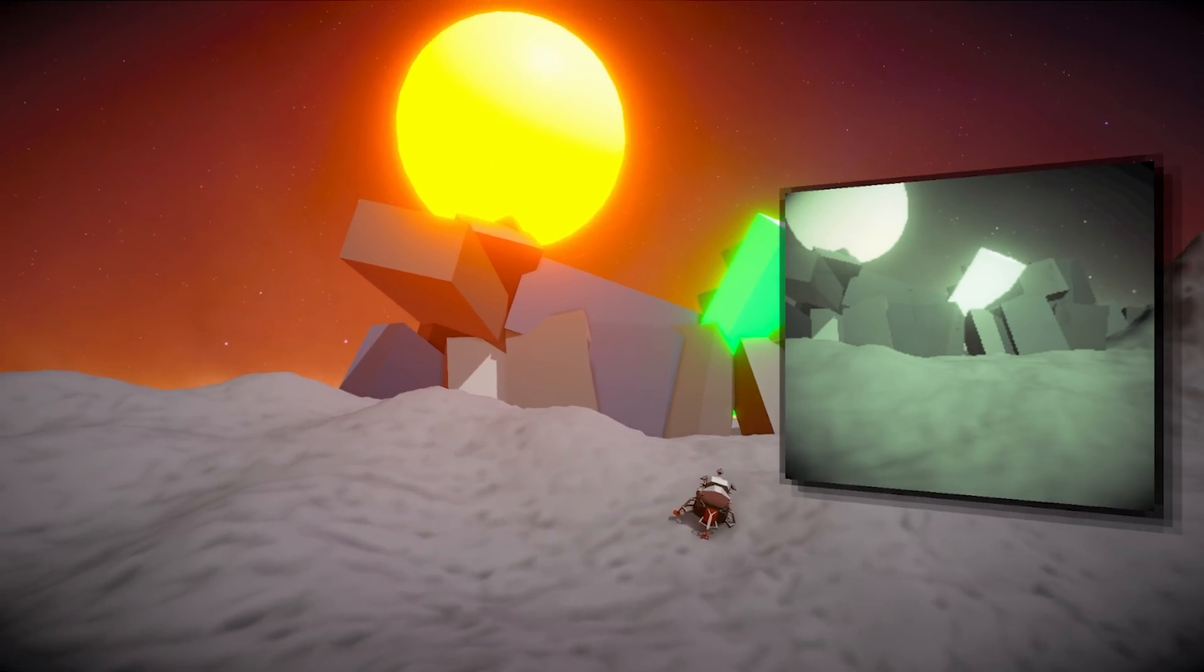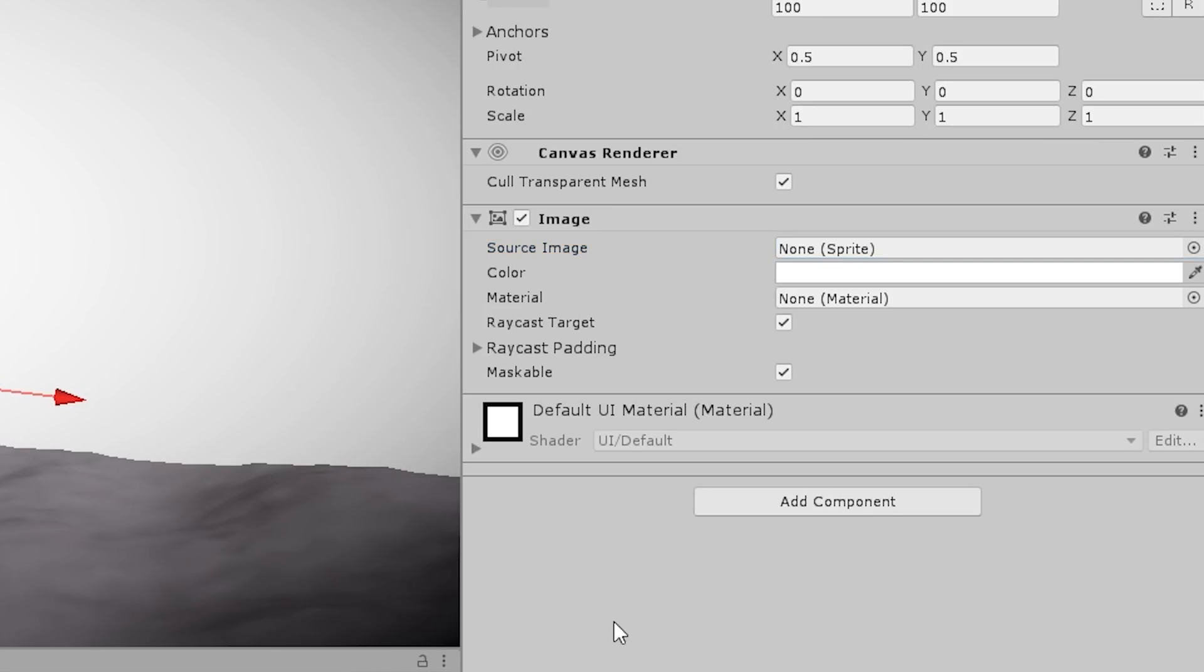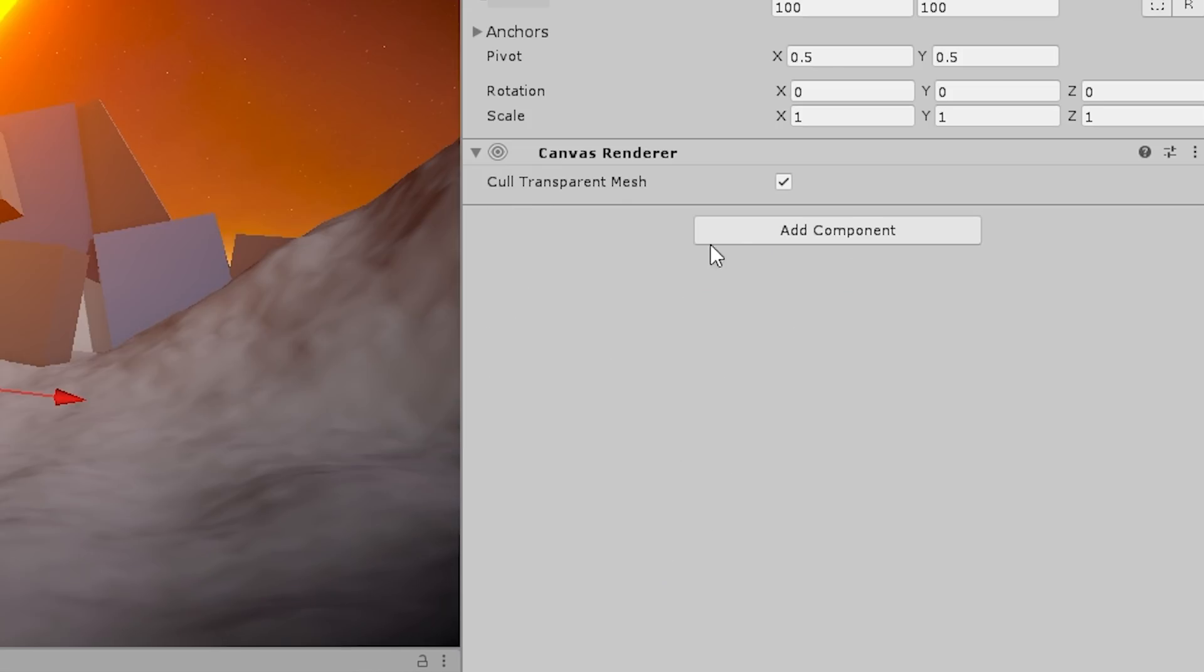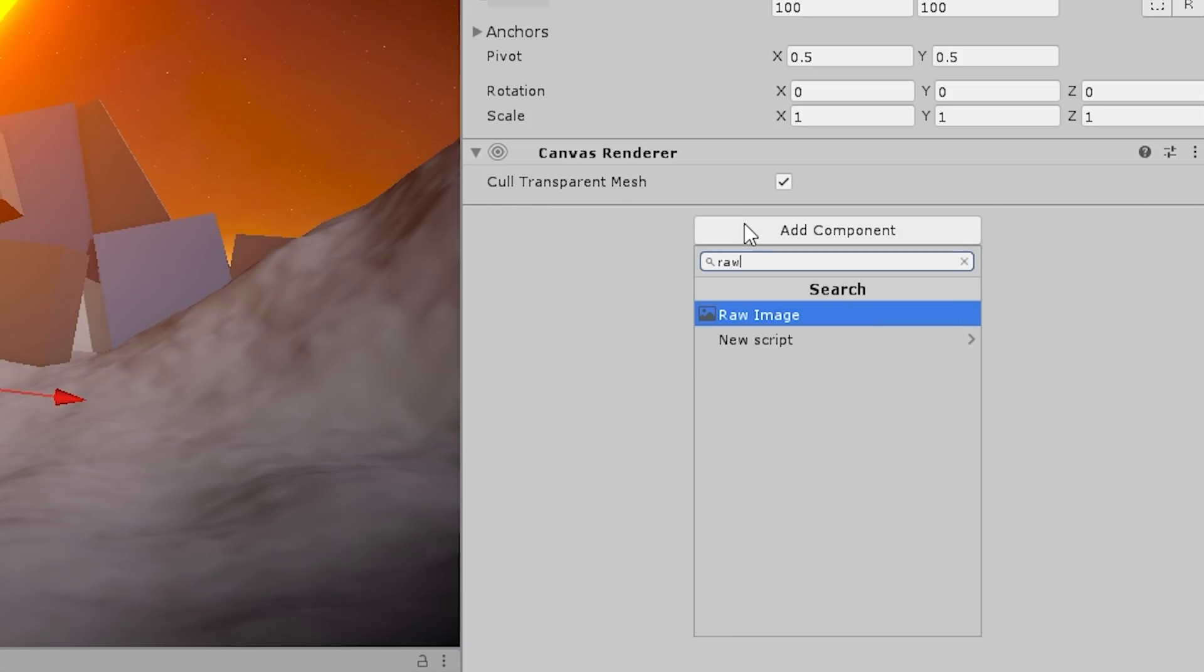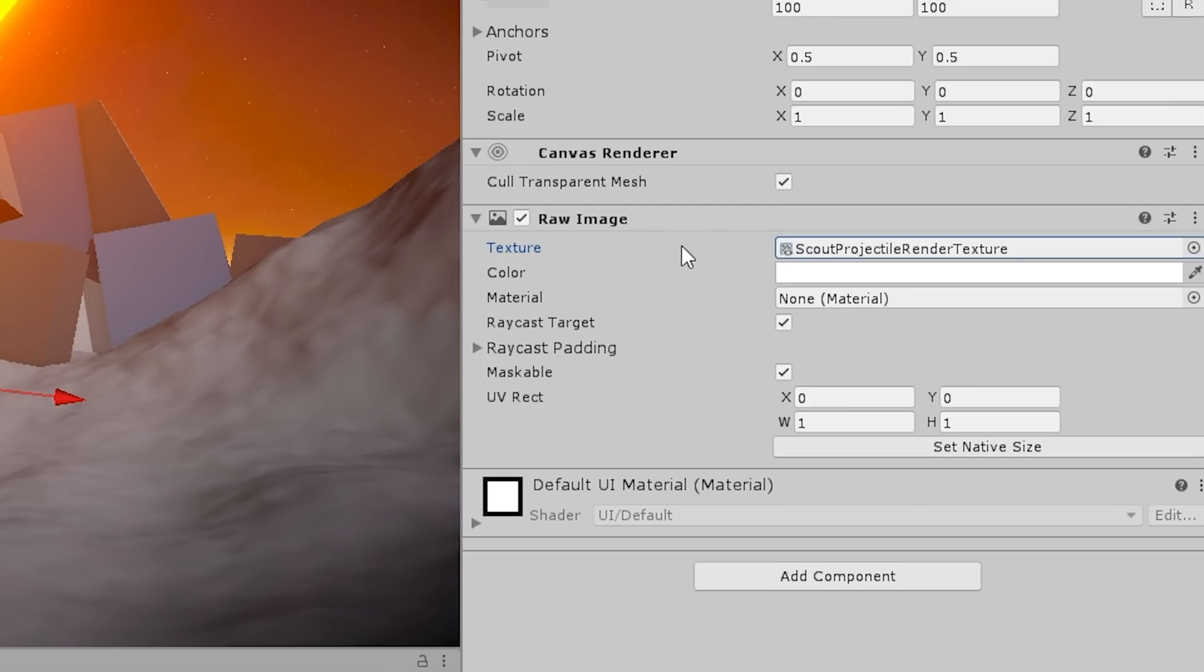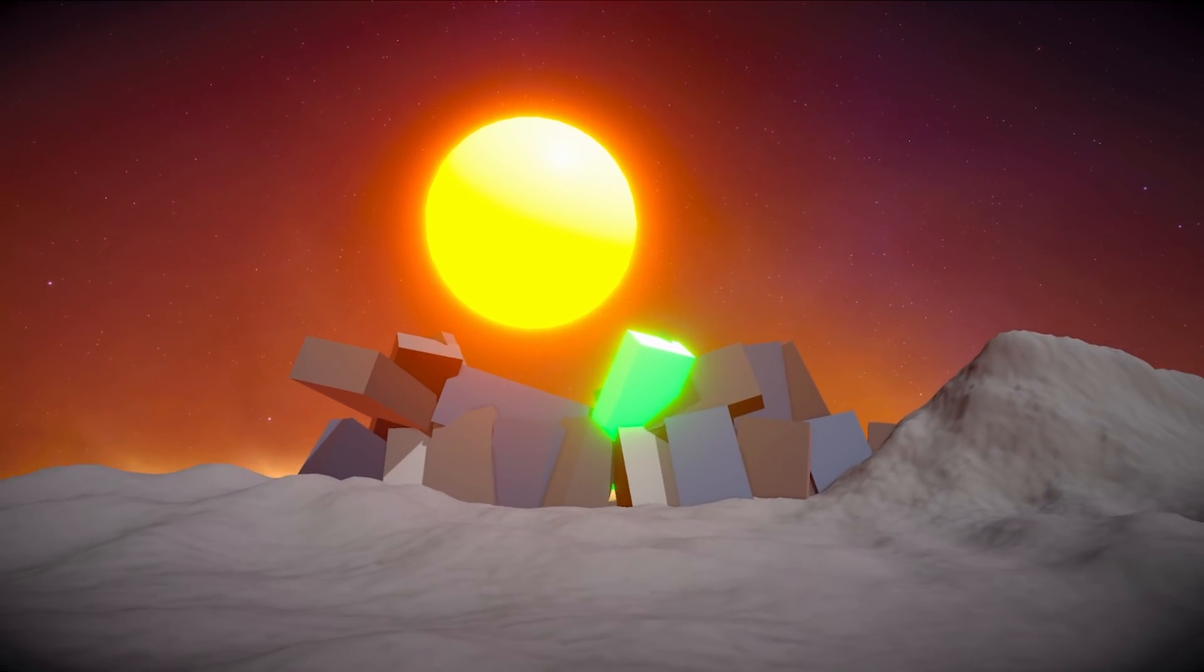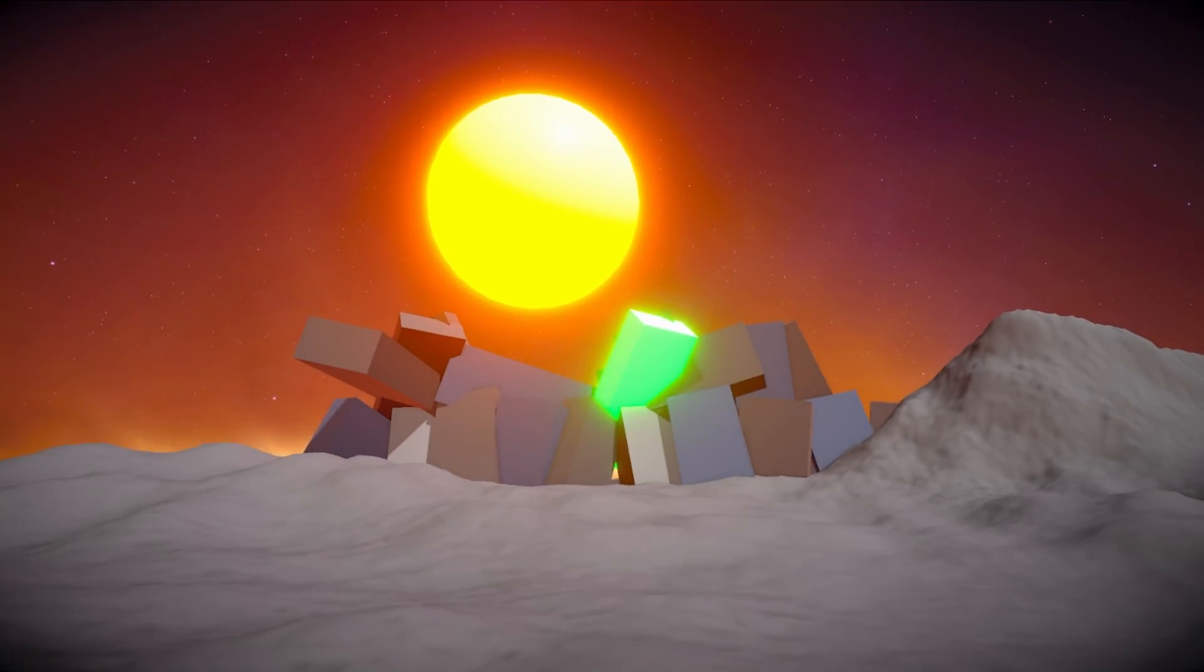In the UI, if you make an image component, it only supports showing sprites, but the render texture is a texture. It's not a sprite, so you cannot use it there. But there is another component, the raw image, and this one takes a texture instead of a sprite. So you can assign it, and with that, you can view the render texture on the UI itself. Then for making it work like the game, the probe camera is meant to take pictures and not video, so it's not meant to be constantly updating.